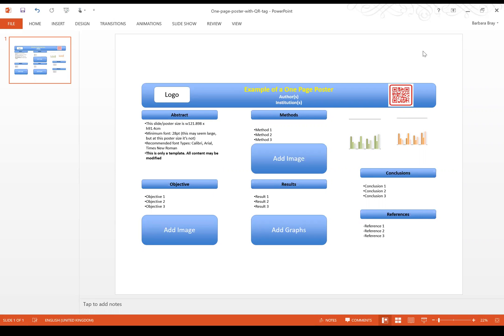The poster size is going to be a width of 121.898 cm wide and height 91.4 cm. The minimum font required has got to be 28 points which may seem large but for a poster size it's not.